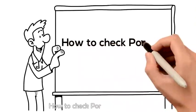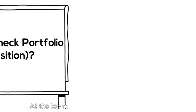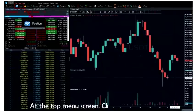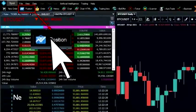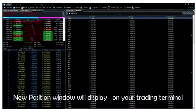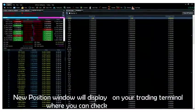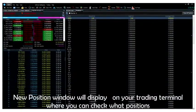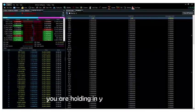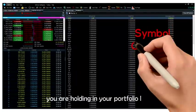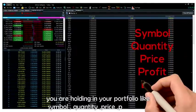How to check portfolio position? At the top menu screen, click on position icon. A new position window will display on your trading terminal where you can check what positions you are holding in your portfolio, like symbol, quantity, price, profit, and loss.